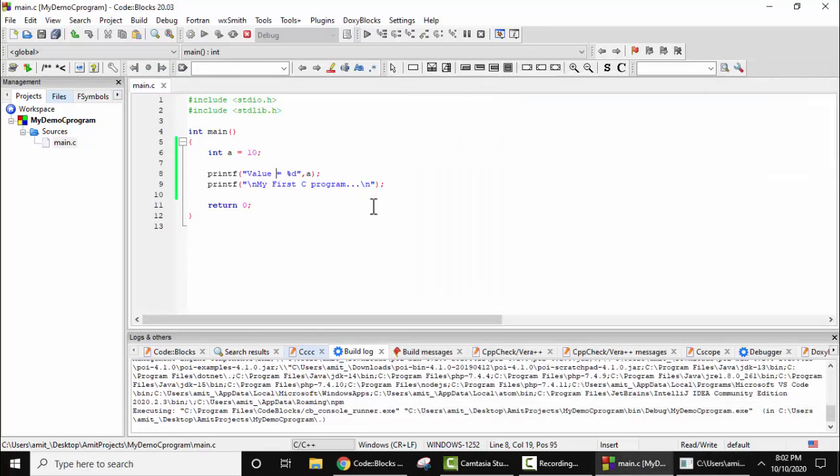So guys, in this video we saw how we can easily install Code::Blocks IDE. We also saw how we can easily run our first program in Code::Blocks, that is we ran a sample C program. So guys, thank you for watching the video. If you liked it, do subscribe to our channel AmitThings.